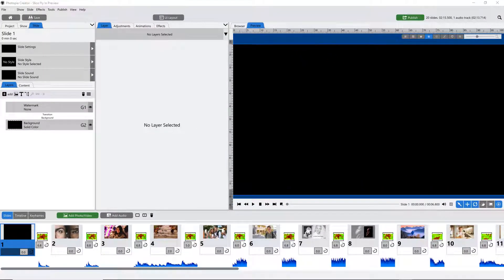Super fast Q&A today about the color of the user interface. I'm getting a lot of questions specifically about Creator, because it has a light user interface. Producer had a dark user interface. Both Creator and Director come with both light and dark color schemes.